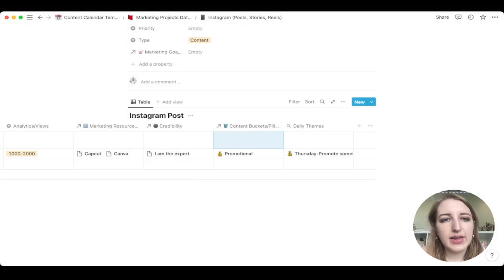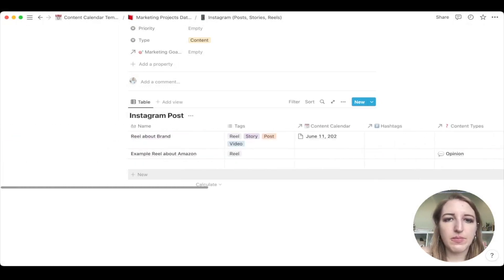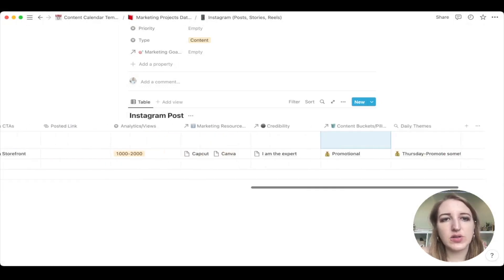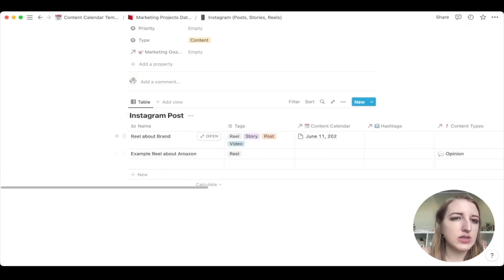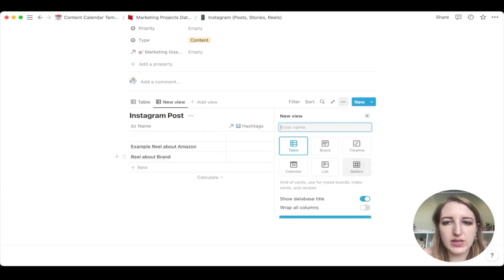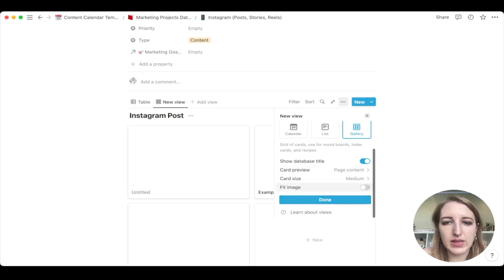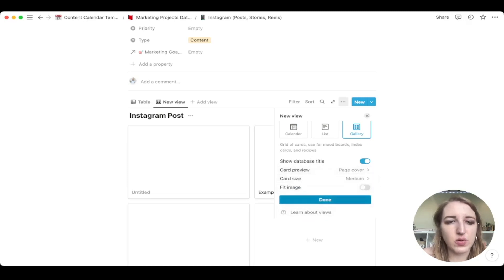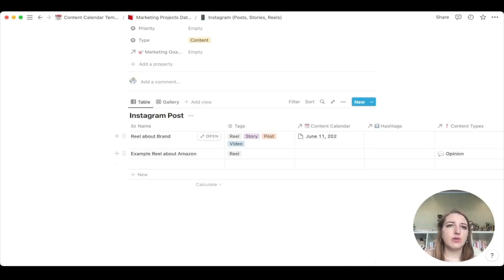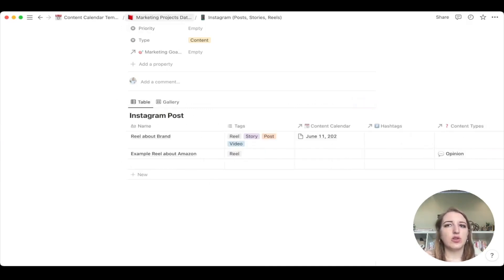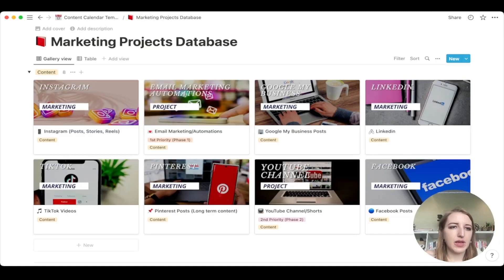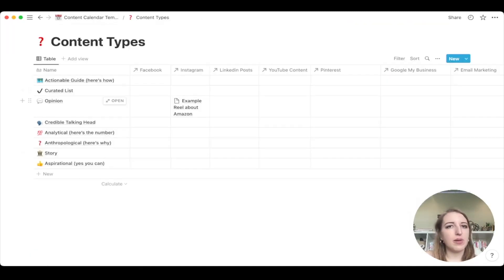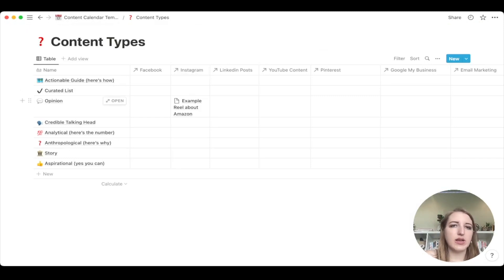All right. So that is going to be Instagram posts. So you will be able to see this. You could also add a view. That's like a gallery view for this. We just don't have a lot of content yet. You can add the page cover, the images, whatever you want for that, if you'd like to. So again, so now we go back to content types and you will now see that under opinion, under Instagram, there is now that example of reel about Amazon. So you can actually see how many opinions you've had, that kind of thing with this.